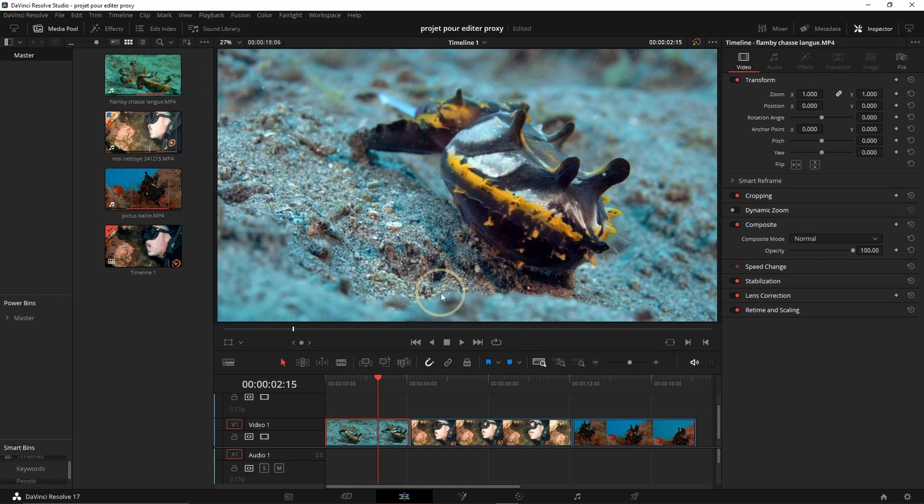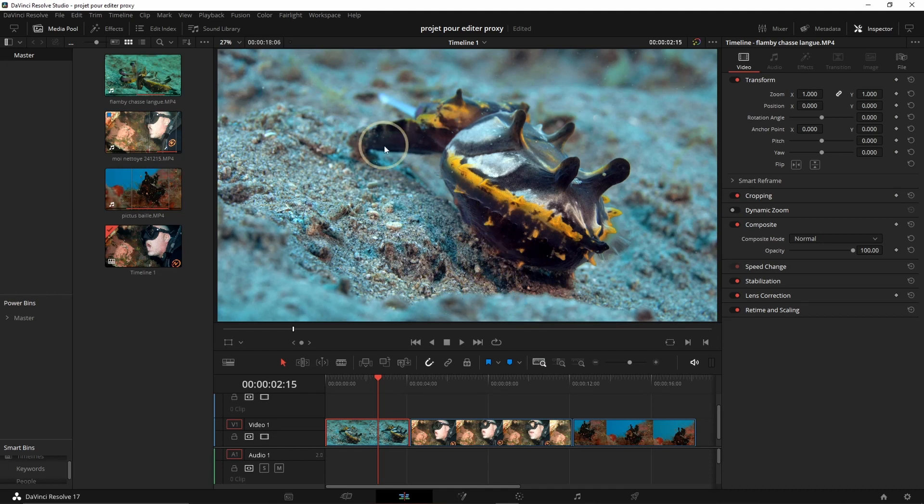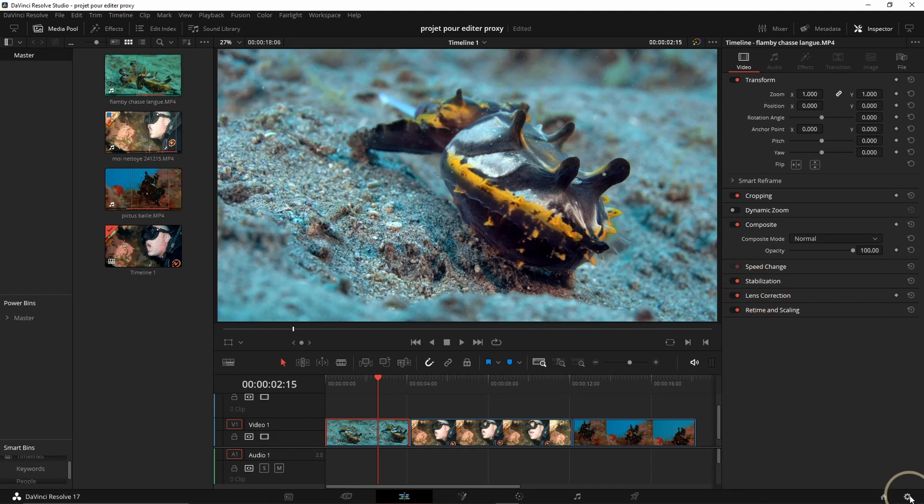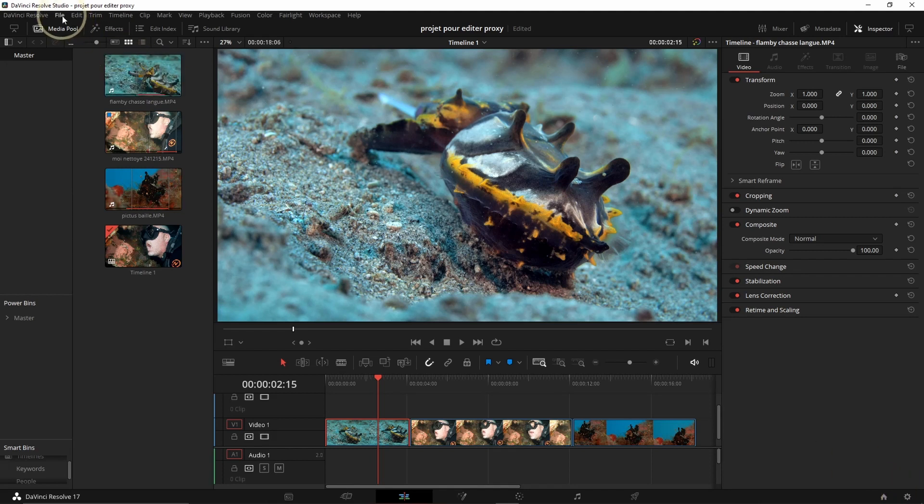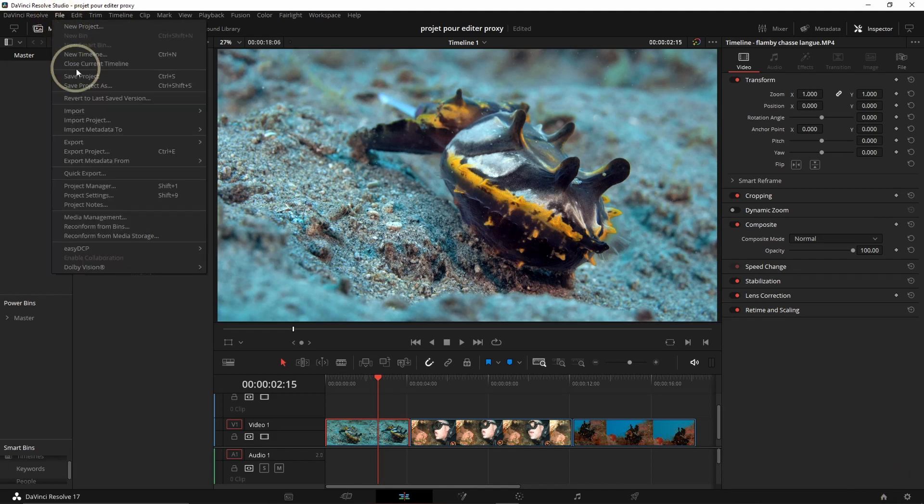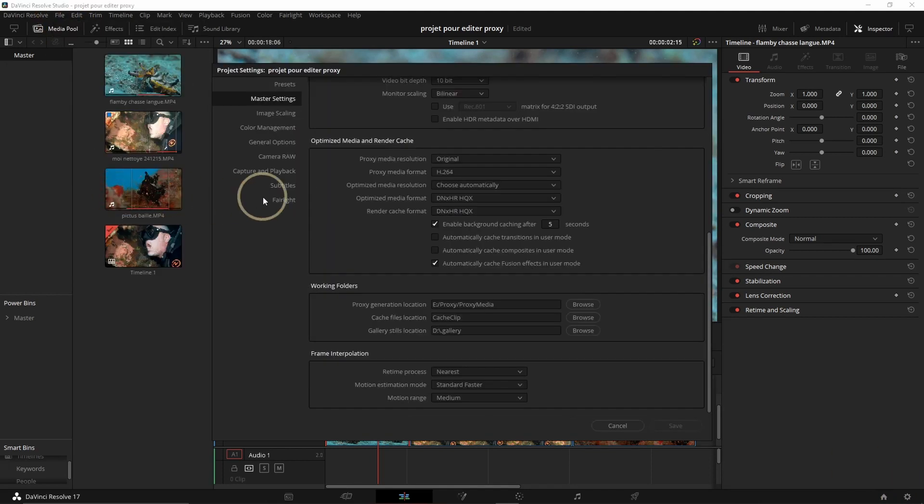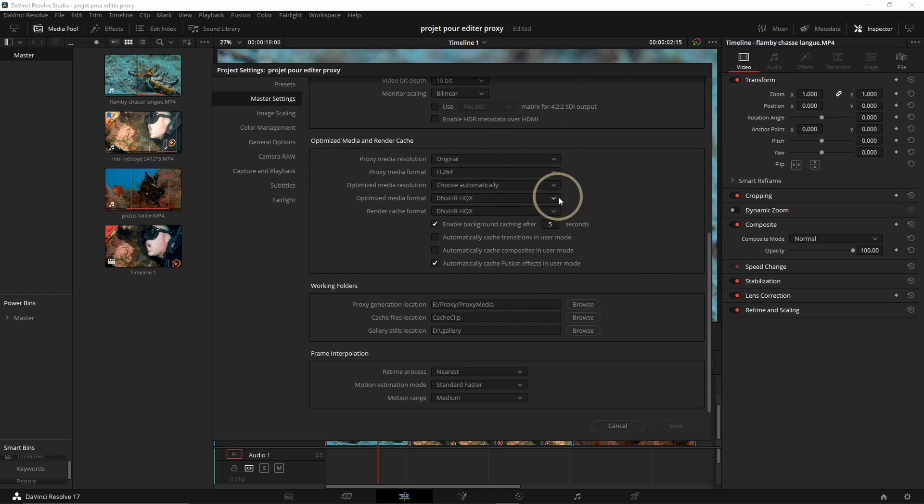But the other option, and the one that will work on all of the files, is going to be to make proxies. So to make proxies, first we want to set it up. To set up, you want to go here, Project Settings, or you can go on File, Project Settings, and then here we're going to change the setting of the proxy media.